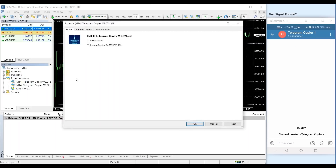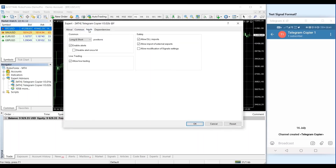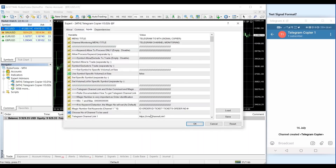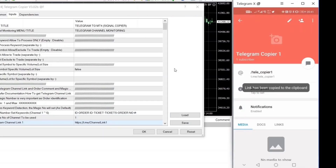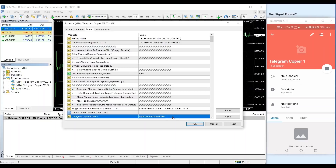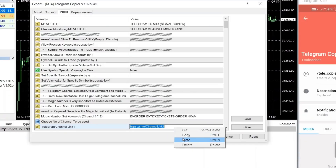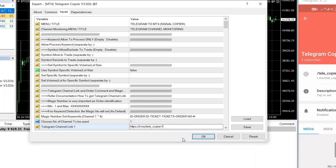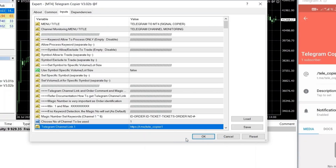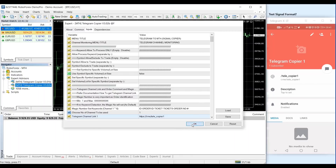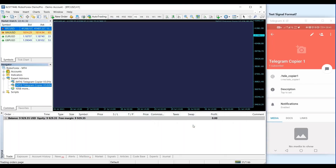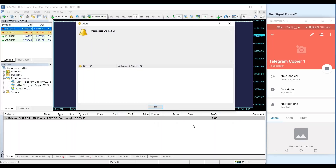First, attach the Expert Advisor to the chart. Second, get the Telegram channel link and input it to the Expert Advisor settings, and then click OK. You shall see the web request checked OK to confirm the compatibility of your current MetaTrader version.